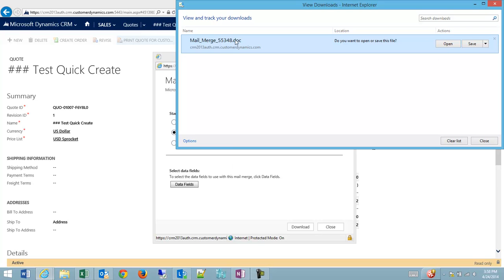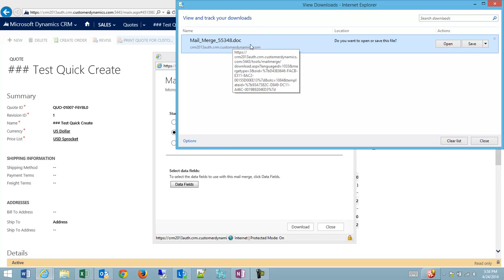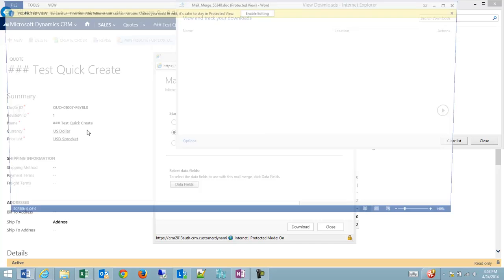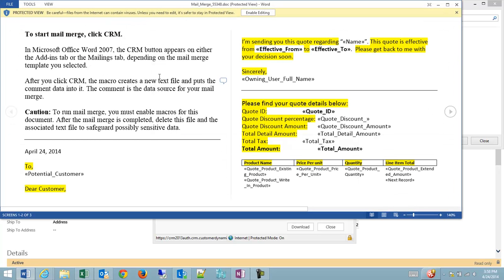And what will happen is a mail merge document file is created, which I'm going to click open. And just to be clear, I have the CRM for Outlook tool installed, and there may be an add-on that we can install separately for Word, but having CRM for Outlook installed works best.